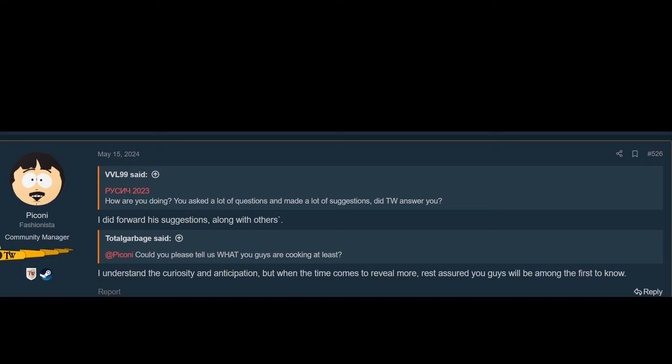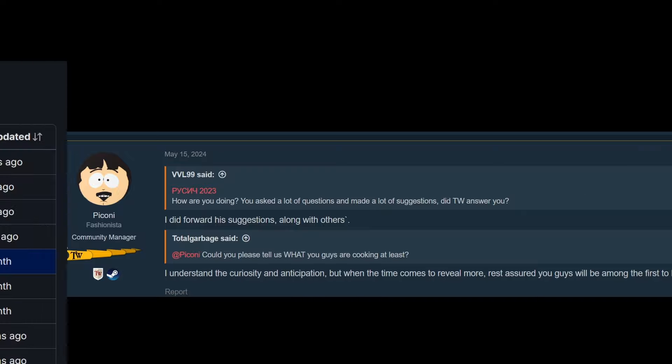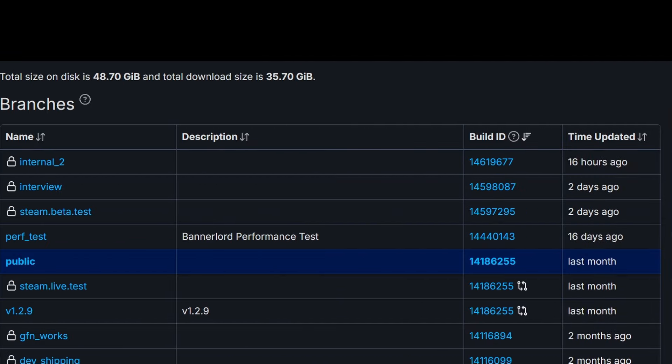We really don't have an official word from Taleworlds. However, I do have some information. On the Steam database we actually did get a Steam beta test two days ago on the fourth. Normally a Steam database entry means two things: either they're testing a new beta branch or they're going to do a hotfix for the beta branch. Currently we do not have a beta branch, which means that can only mean one thing—they're testing the beta branch.